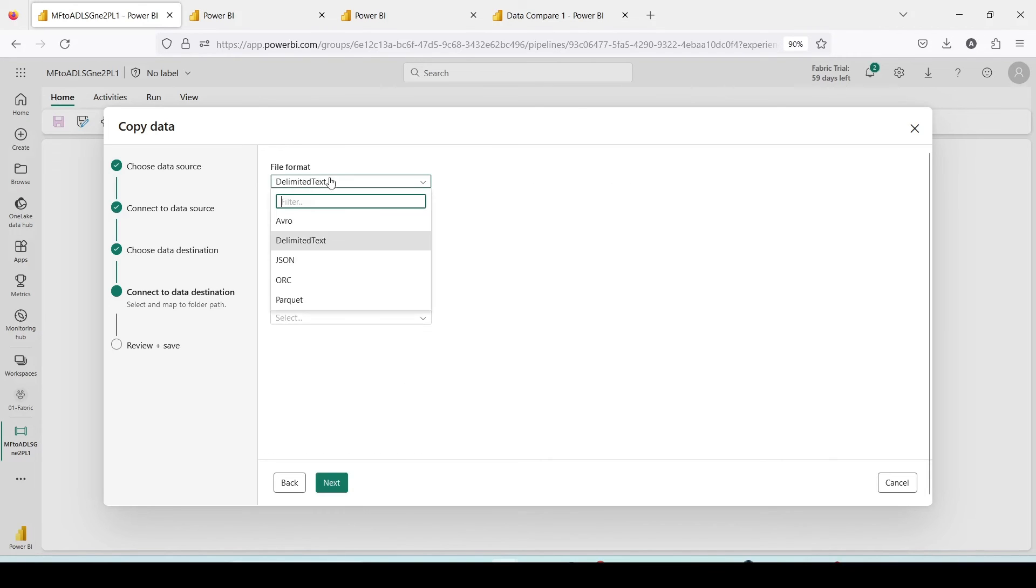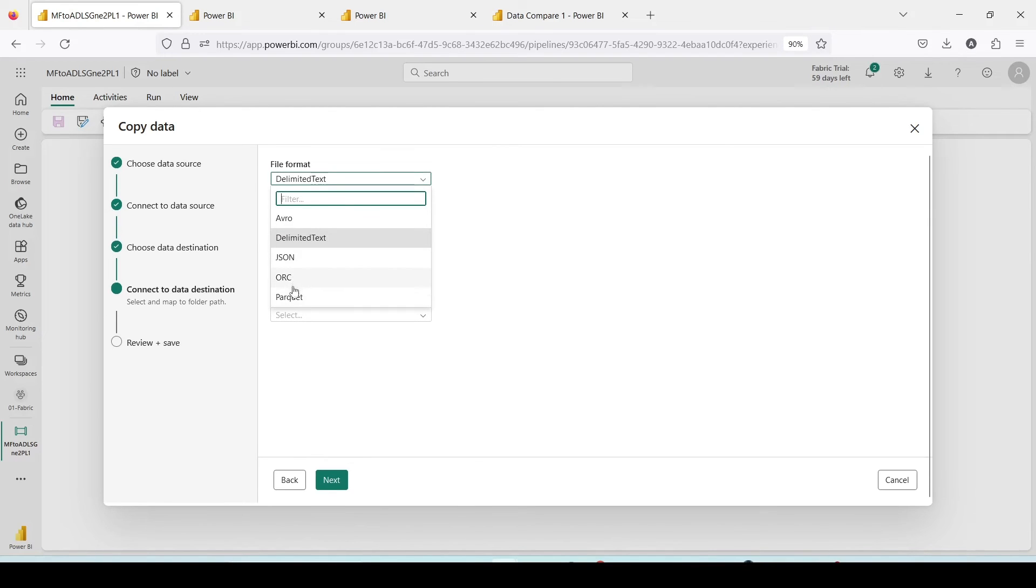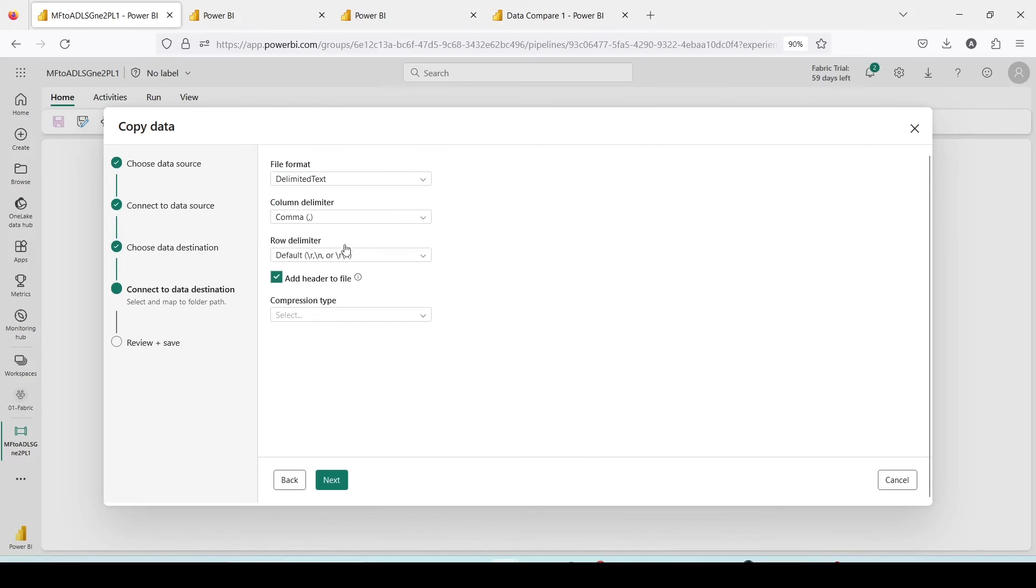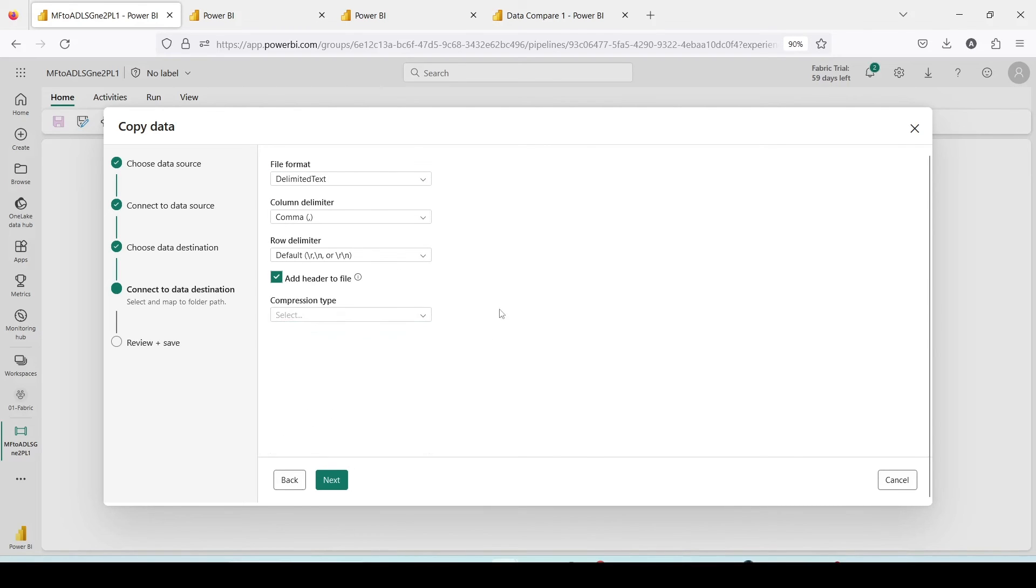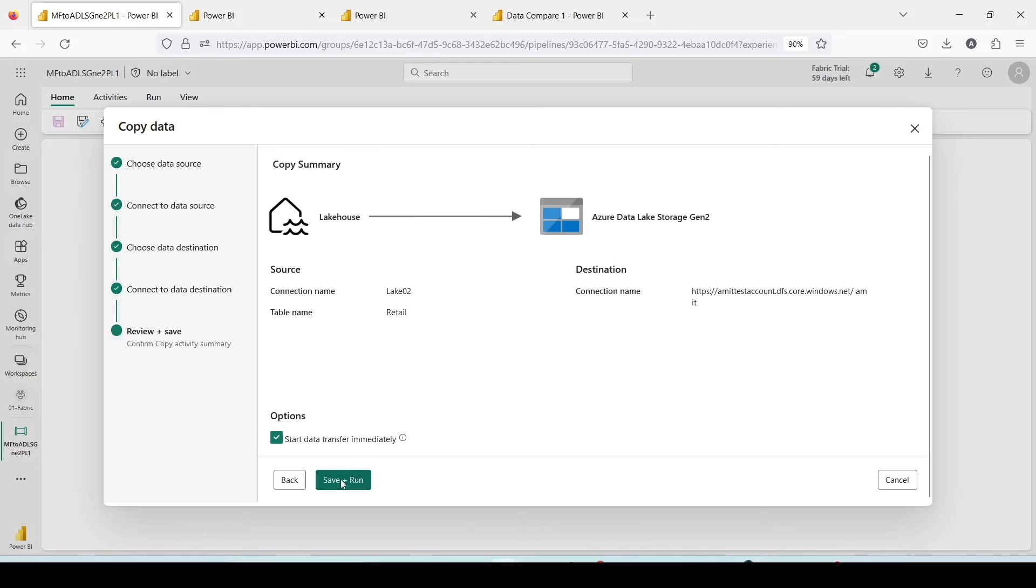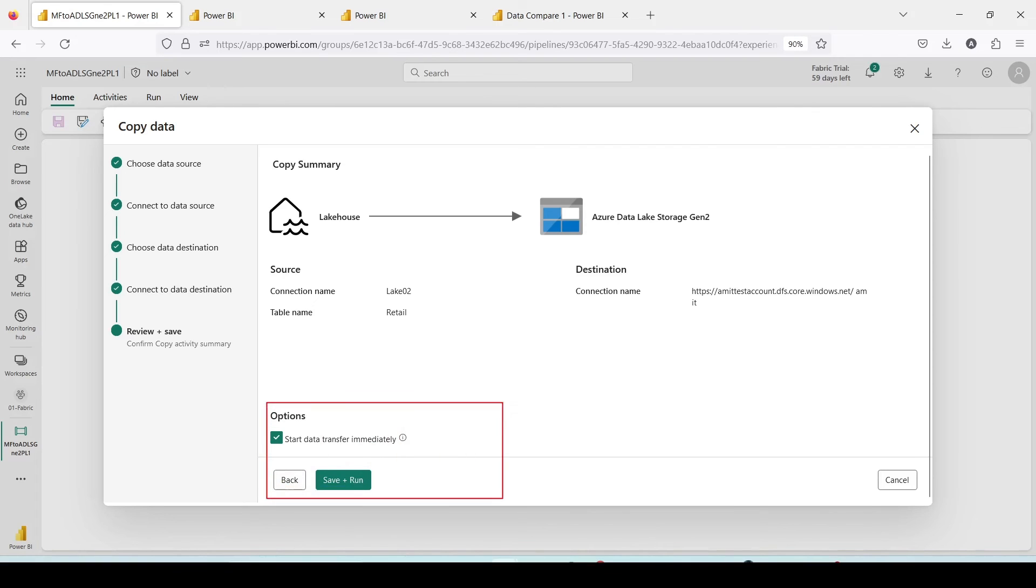It will ask for the type of file. You can say Avro, delimited text, JSON, ORC, Parquet. I'm going for delimited text, add header to the file, compression type I'm not selecting anything, and I'm going to press on next and I'll say save and run. I'm going to use start immediately. The reason is I have already shown you pipeline quite a few times. Please watch the previous videos if you want to see all these steps in details.